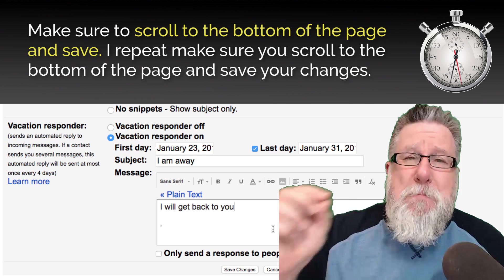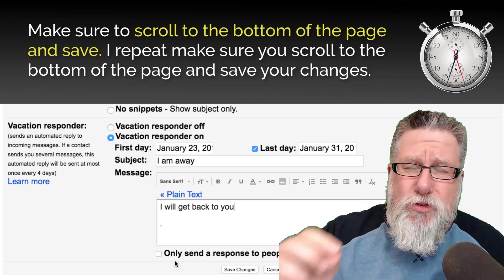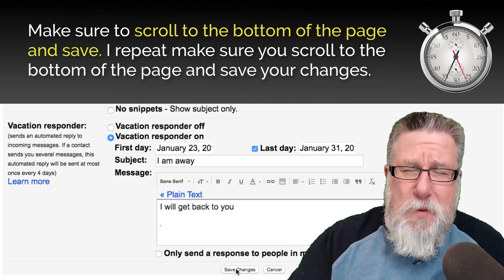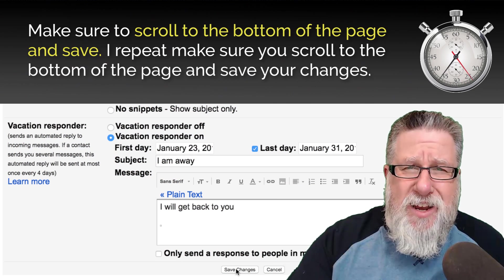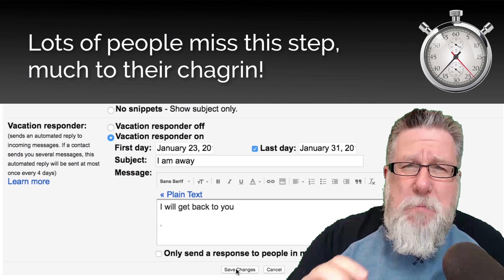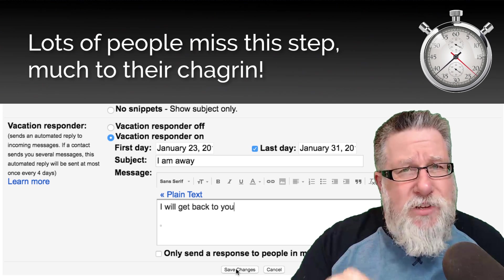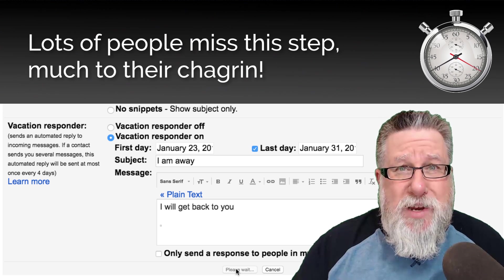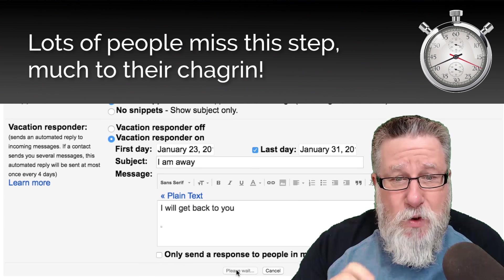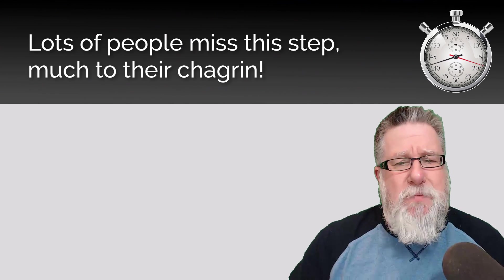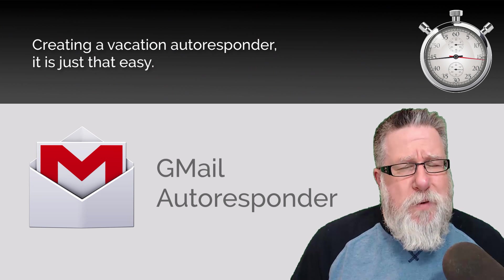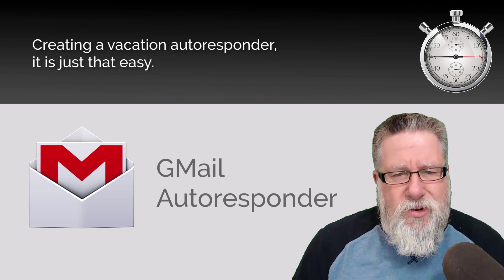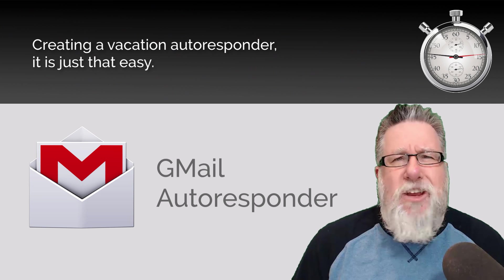I repeat: make sure you scroll to the bottom of your page and click to save the settings. Many people miss this step, much to their chagrin. Save Your Settings. Creating a vacation autoresponder — it is just that easy.